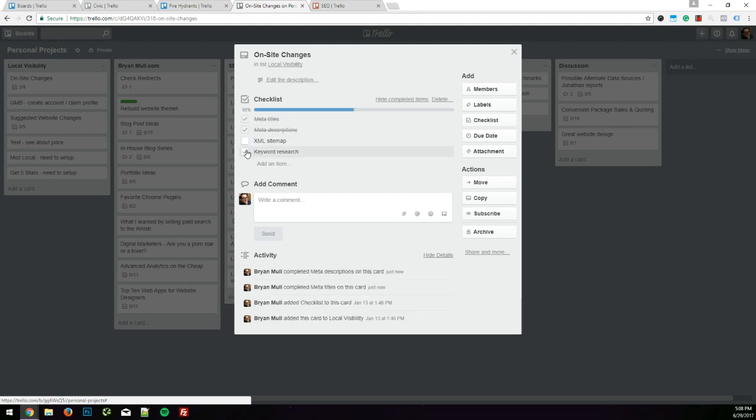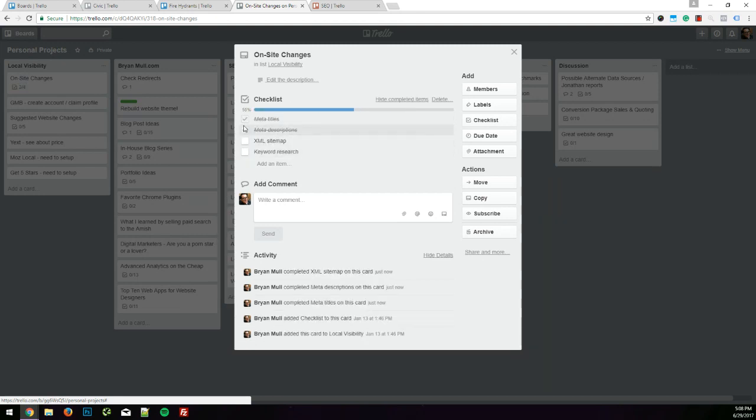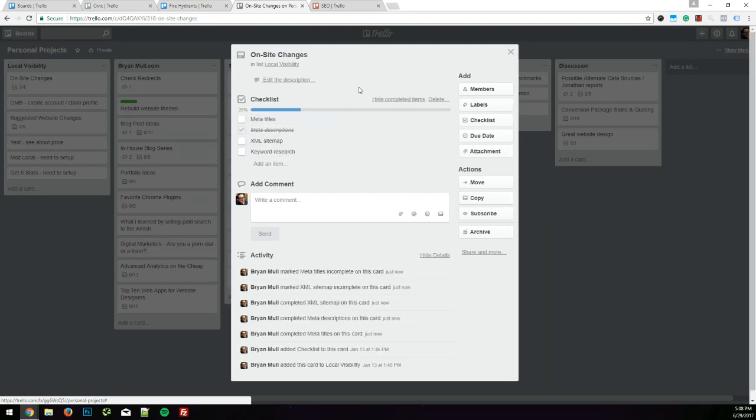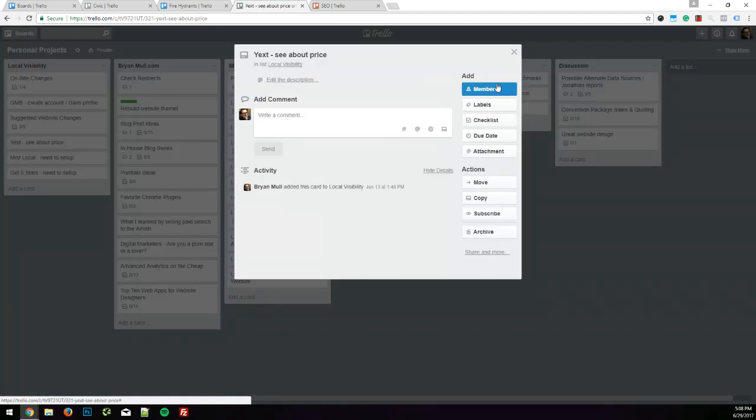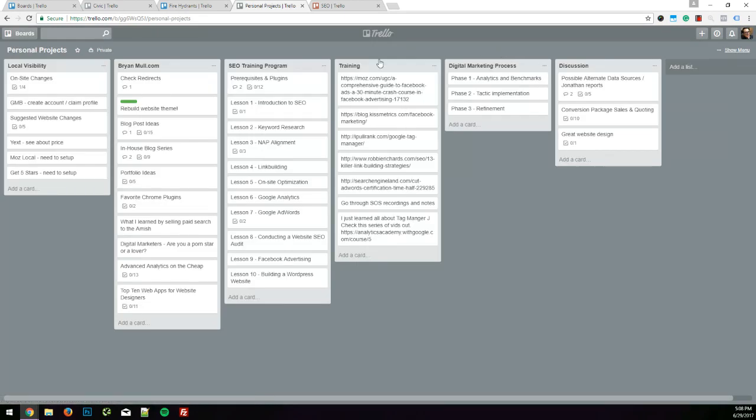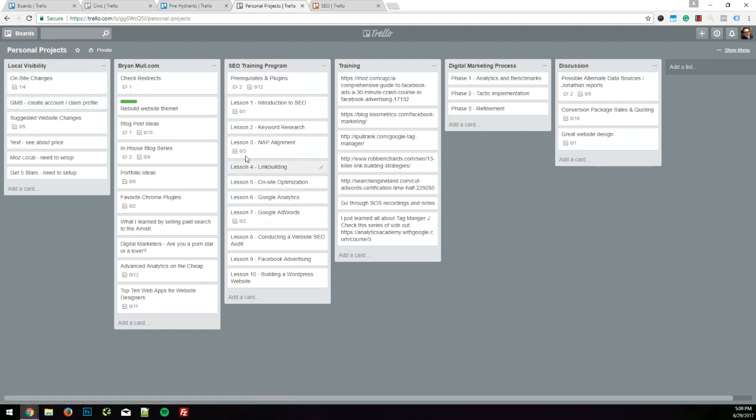I would use these a lot just to keep myself on track. And if you notice, I had a naming convention here. So this is Google My Business dash create account slash claim profile. So just at a glance at this card, I could see that this had to do with a particular project and what the next two steps are just by the way I named them.